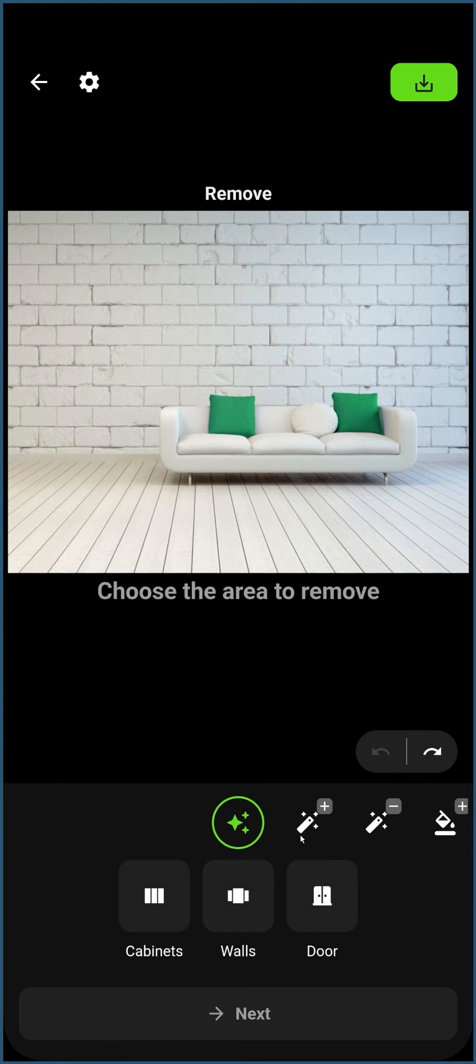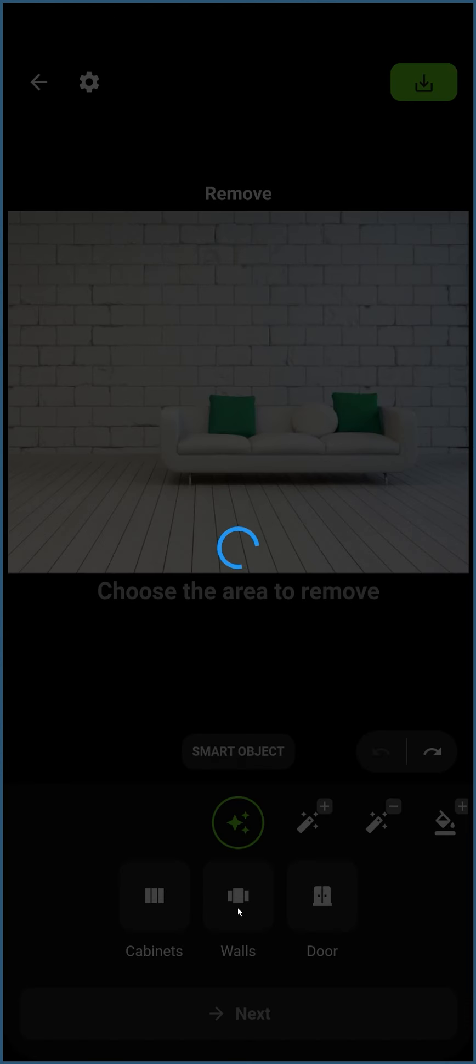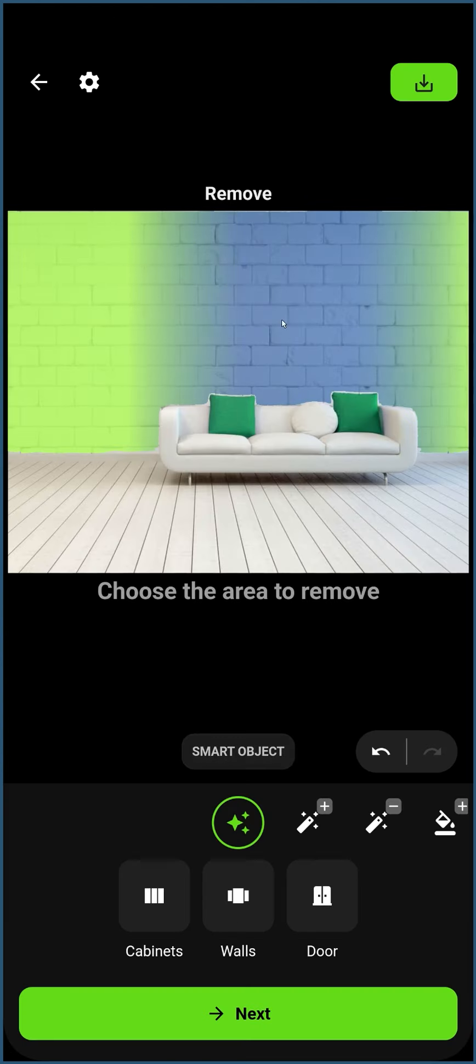The first tool, the Smart Mask, will provide several AI-assisted ways to select commonly masked objects such as walls or cabinets.